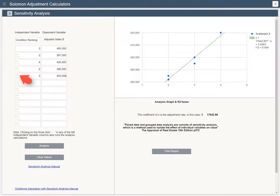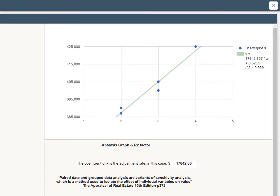Click the trigger and you will see the scatter plot appear to the right. The adjustment rate is $17,600. If you are adjusting between a ranking of 2 and a ranking of 4, use $35,000 because the $17,600 is for a one-step change in the ranking system.